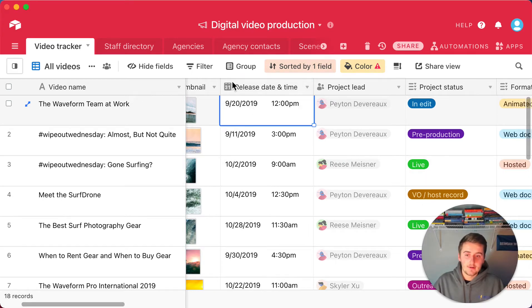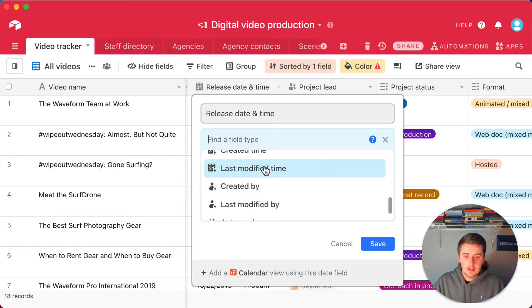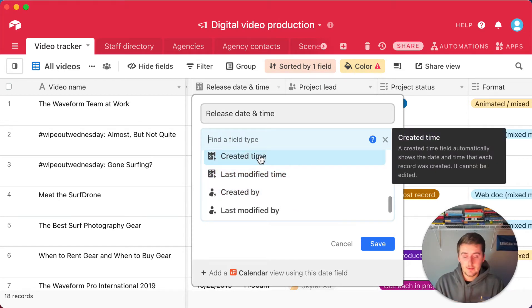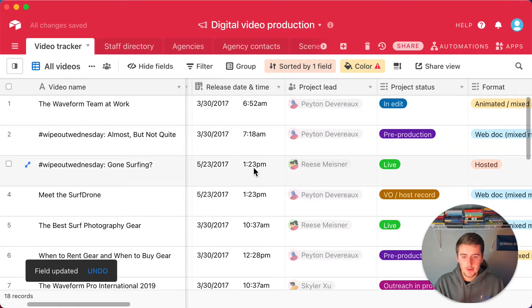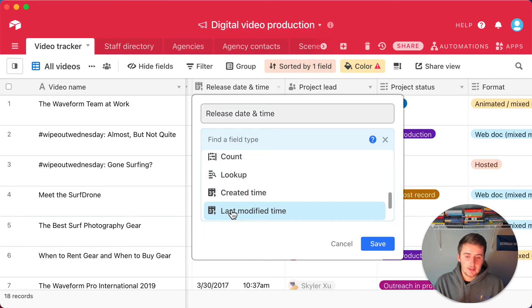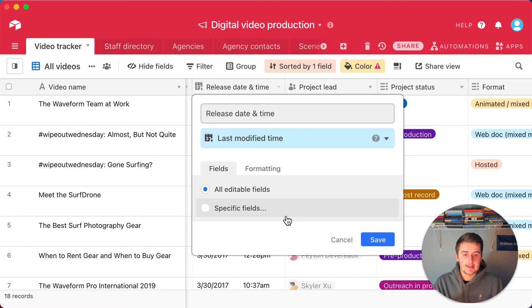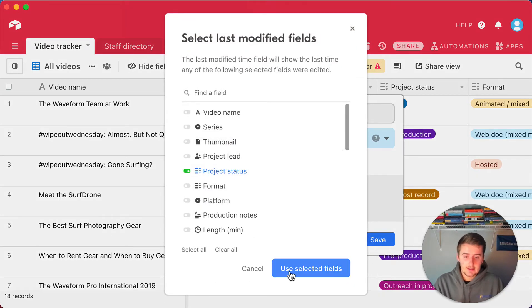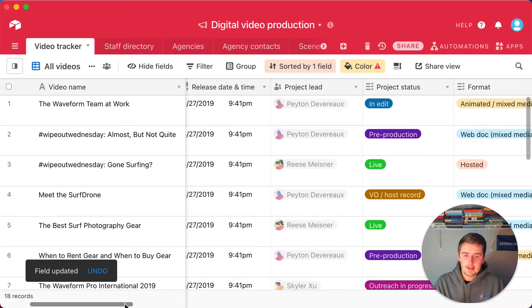There's a date and time field that is manually added. If you change it you'll see two other automatic date and time options: the created time — which can't be changed, it's set when the record was created — and the last modified time. You can use last modified time to track when a record was last edited, or even narrow it down to specific fields, like only tracking when the project status was changed.